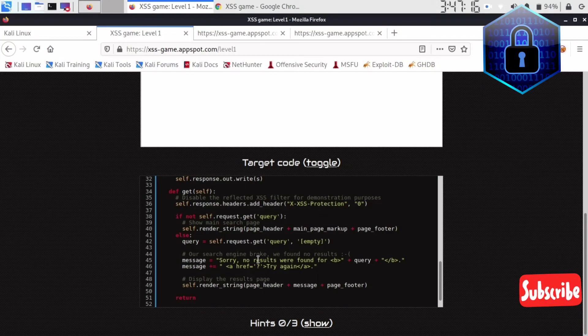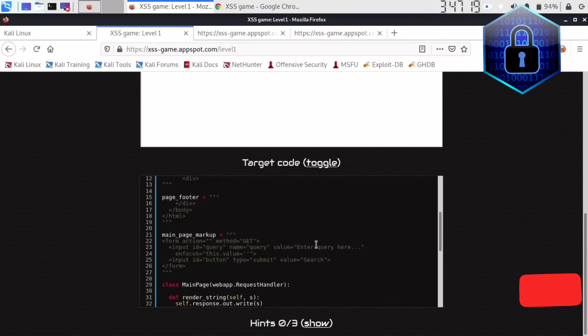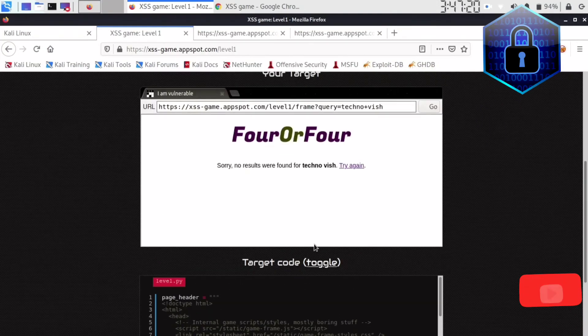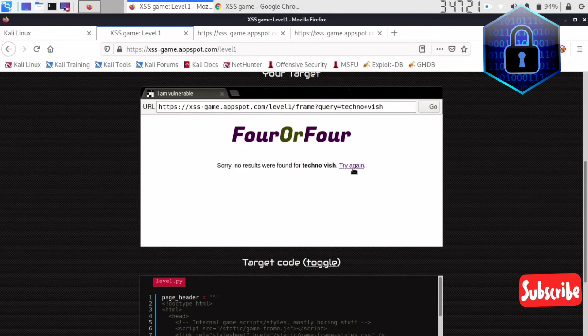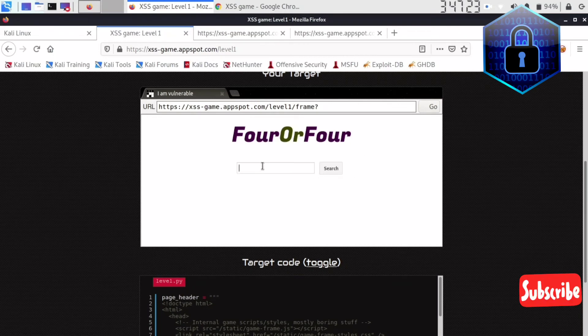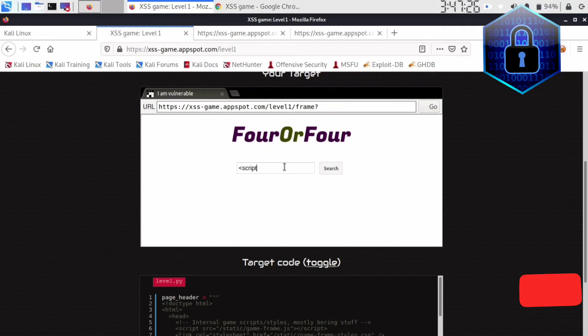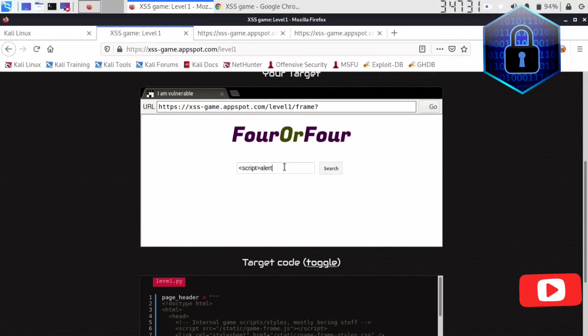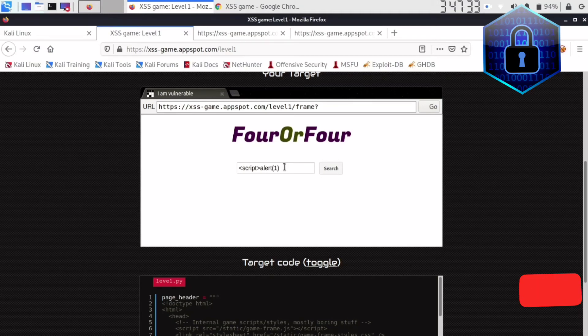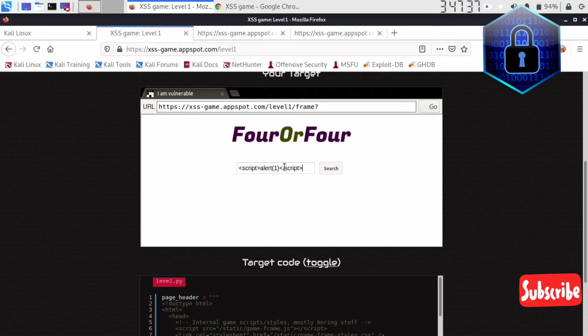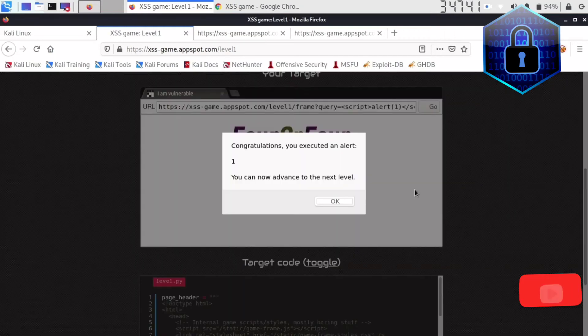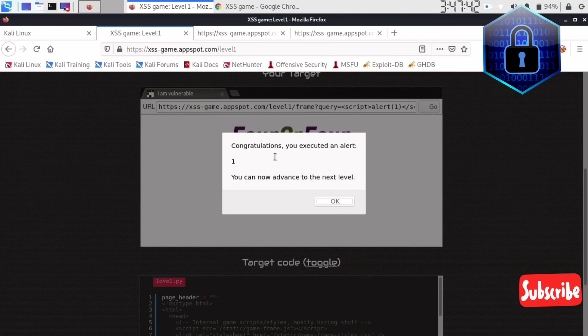So next what we have to do is we can enter here a query called script and alert one and again script, and I'll search. See, now it is showing I completed the first lab.